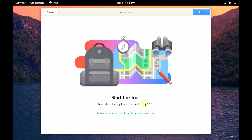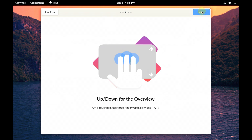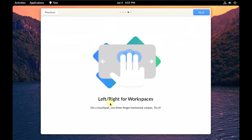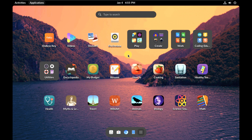The version of Endless OS right now is 5.1.1. I already made a video of 5.1 — this is a point update — and that video is available in my channel without a voiceover. The tour overview shows up and down for the overview, and left and right for workspaces. Let's close it and first change the display settings.